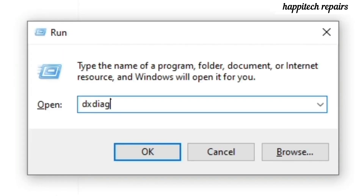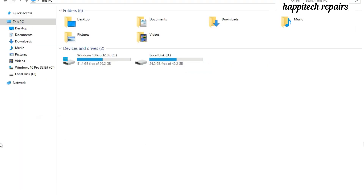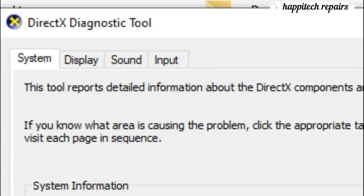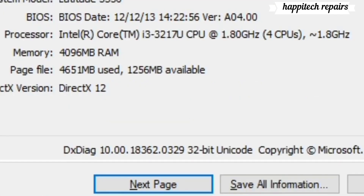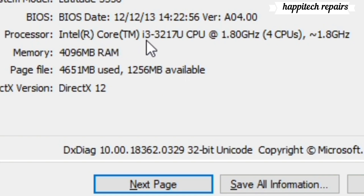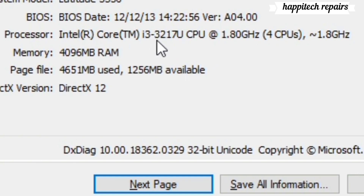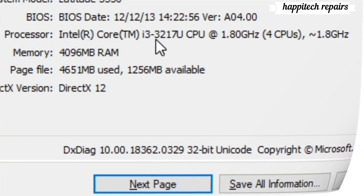Let's check the DXDiag window. Here we have the processor characteristics — this is Intel Core i3-2270U CPU. The dash 3 means the third generation. Always, the number after the dash means the generation. We have 1.8 GHz, which is the speed for this processor.